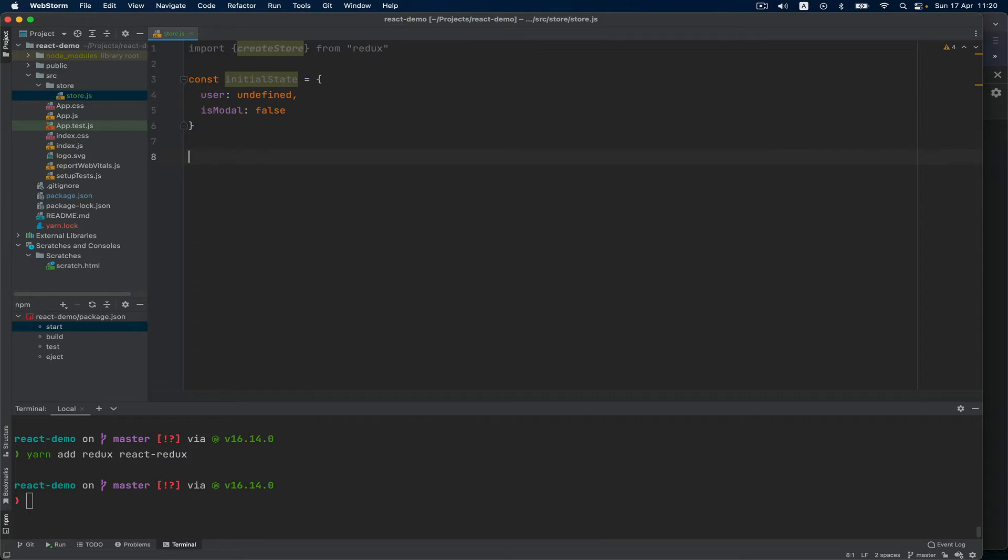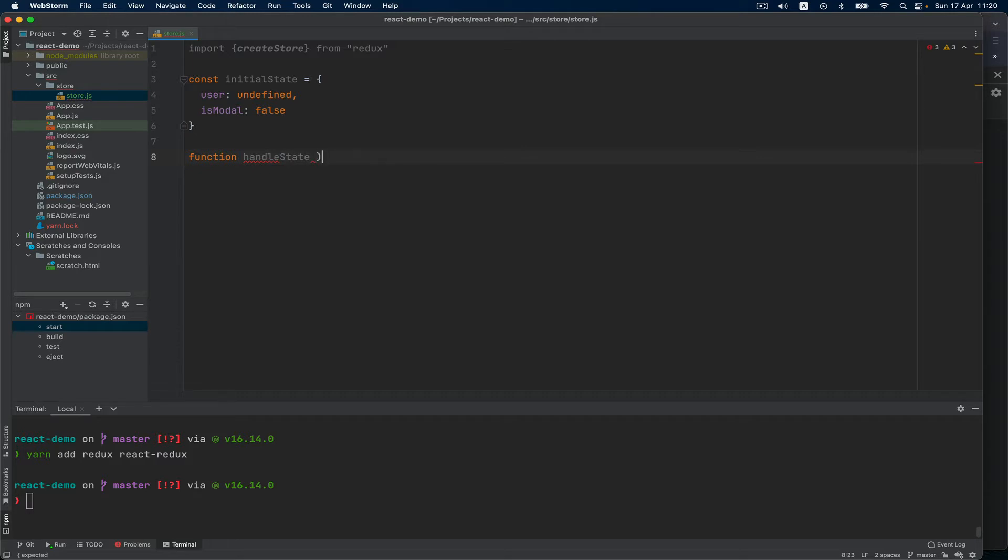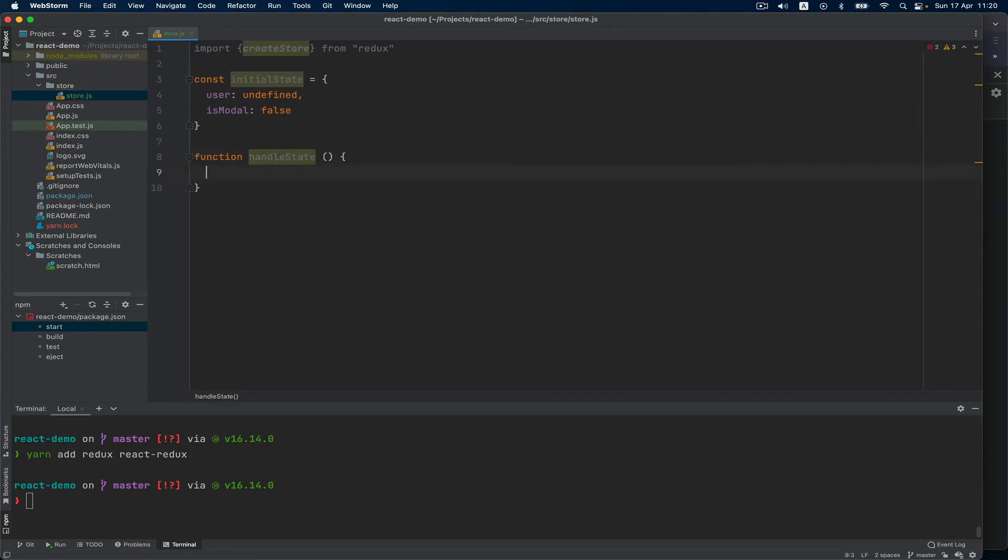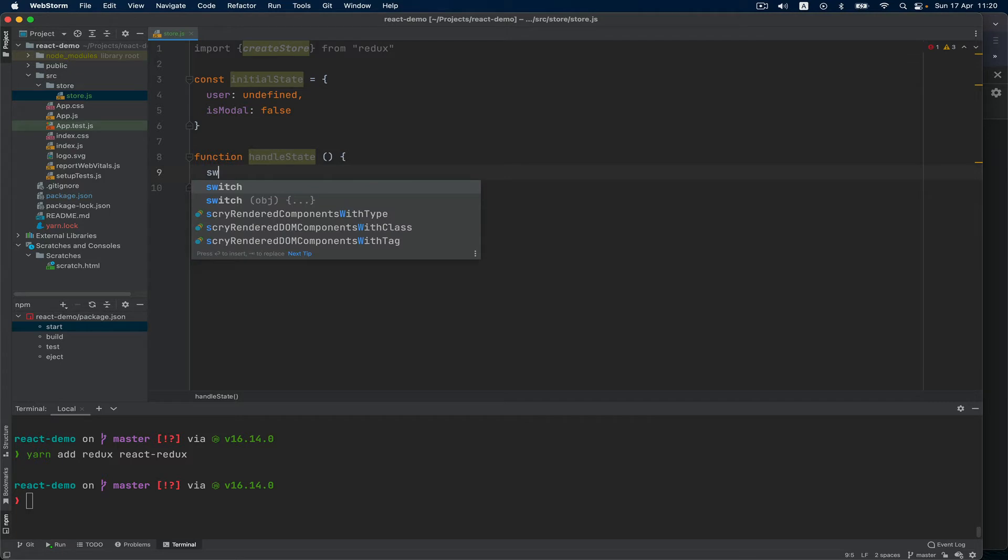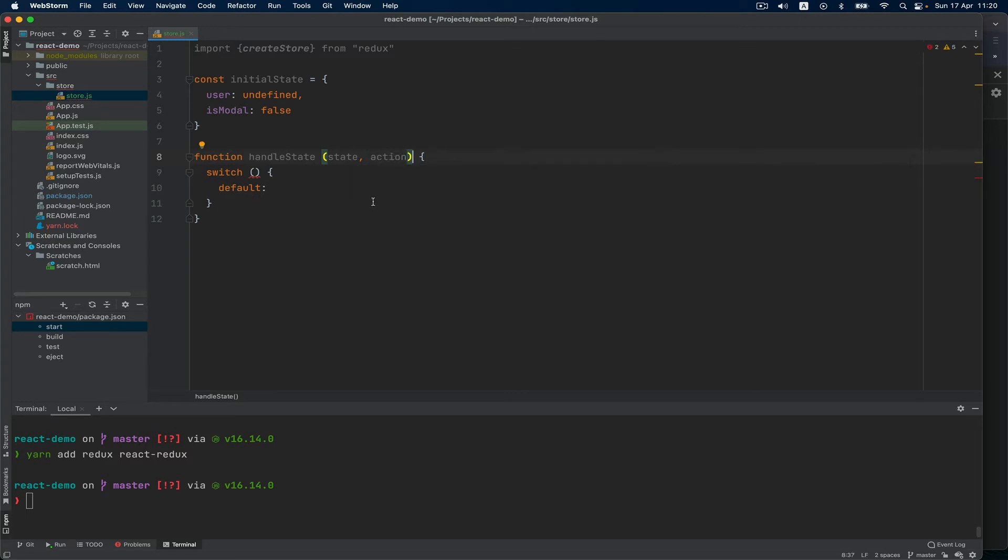Then we have a function which usually you will find under the name of reducer, but for me this name does not work so I'll name it handleState. For me that makes more sense to have this name, and this handleState has a switch inside. This handleState has two arguments: the first one is state and second is action.